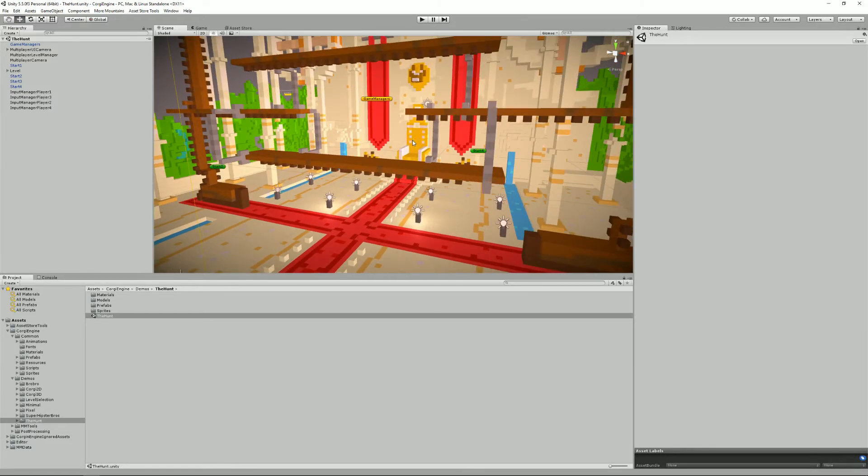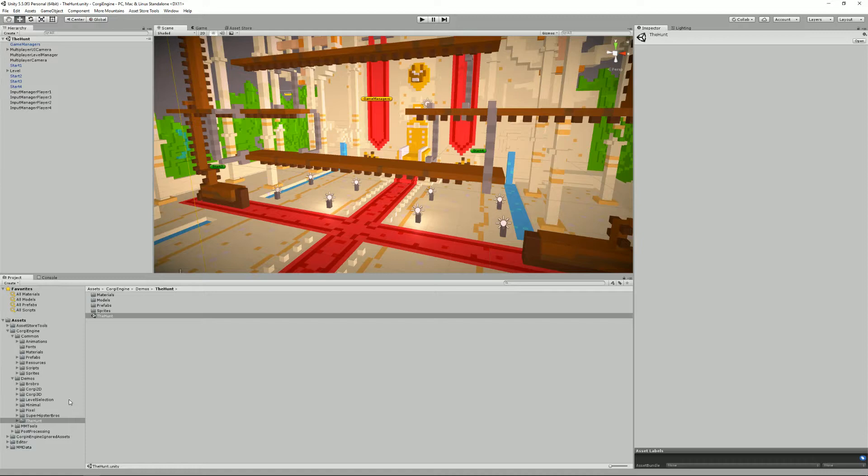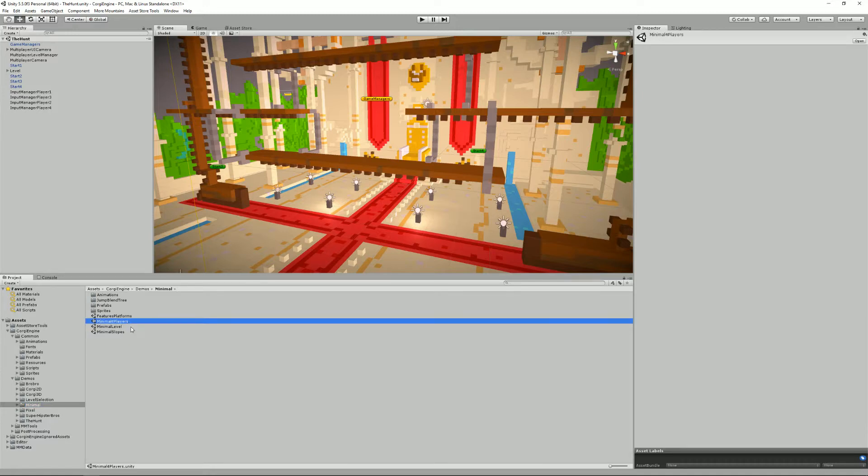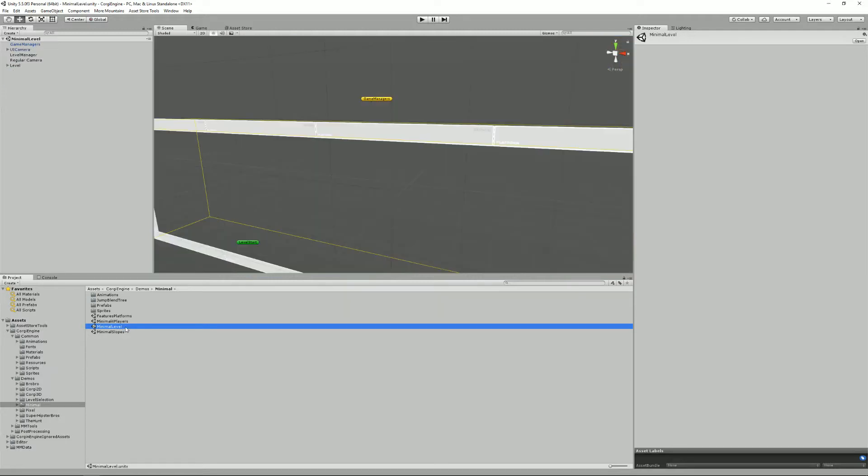But whatever you do, there are a few elements required for the engine to work. The engine actually includes two examples of these minimal scenes, we'll go over them in details. The first one I'd like to show you is the minimal level, the next one will be the minimal four players scene, because for multiplayer it's a bit different.